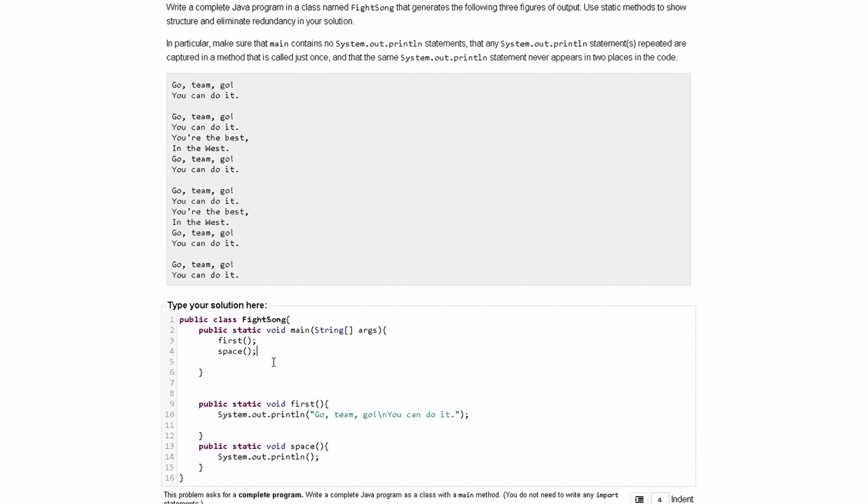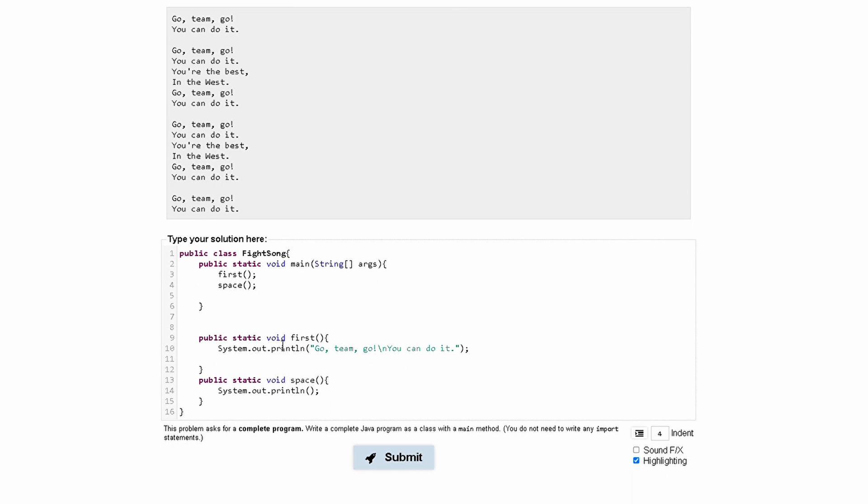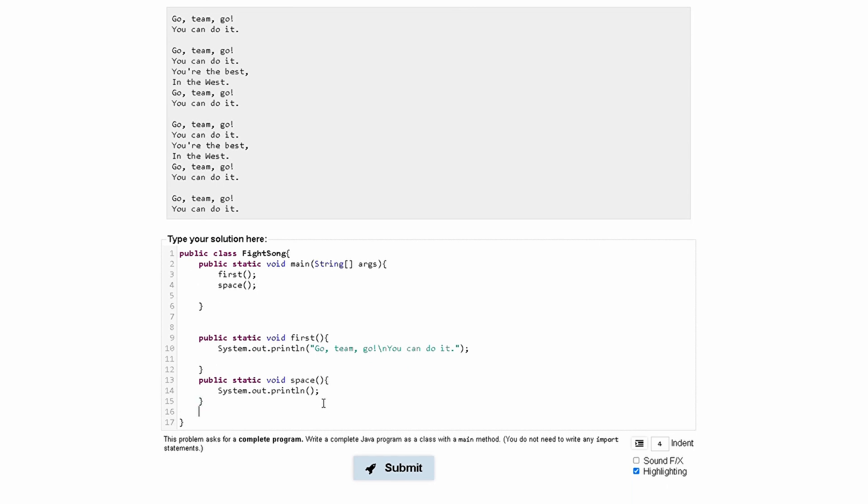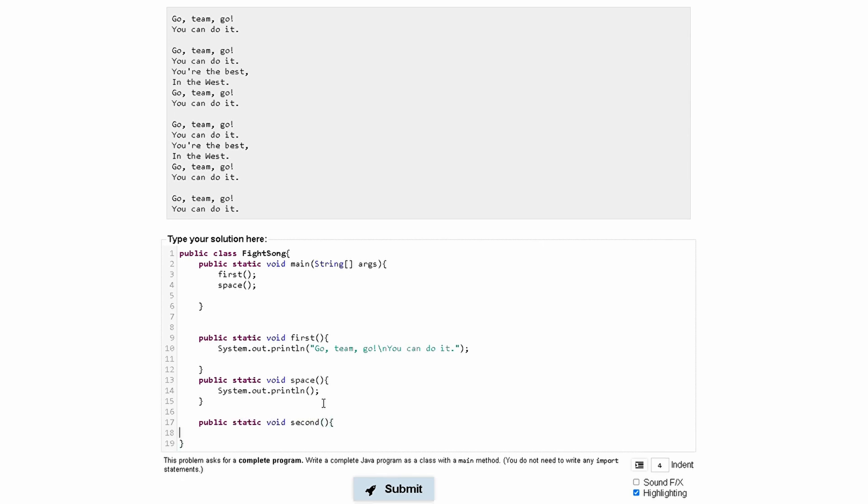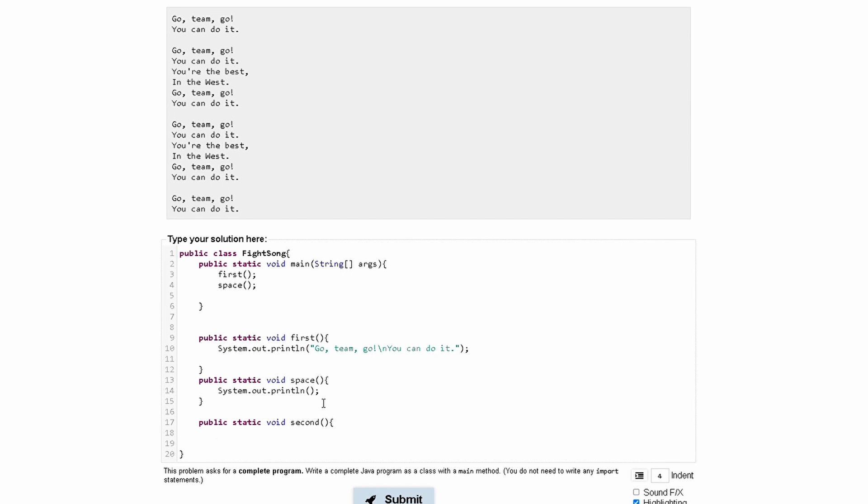And now we're going to have GoTeamGo, you're the best in the west, GoTeamGo, you can do it. So, we need to make that method and it's going to be called, we'll call it second, public static void second. And in our public static void second, we notice that it repeats GoTeamGo, you can do it.